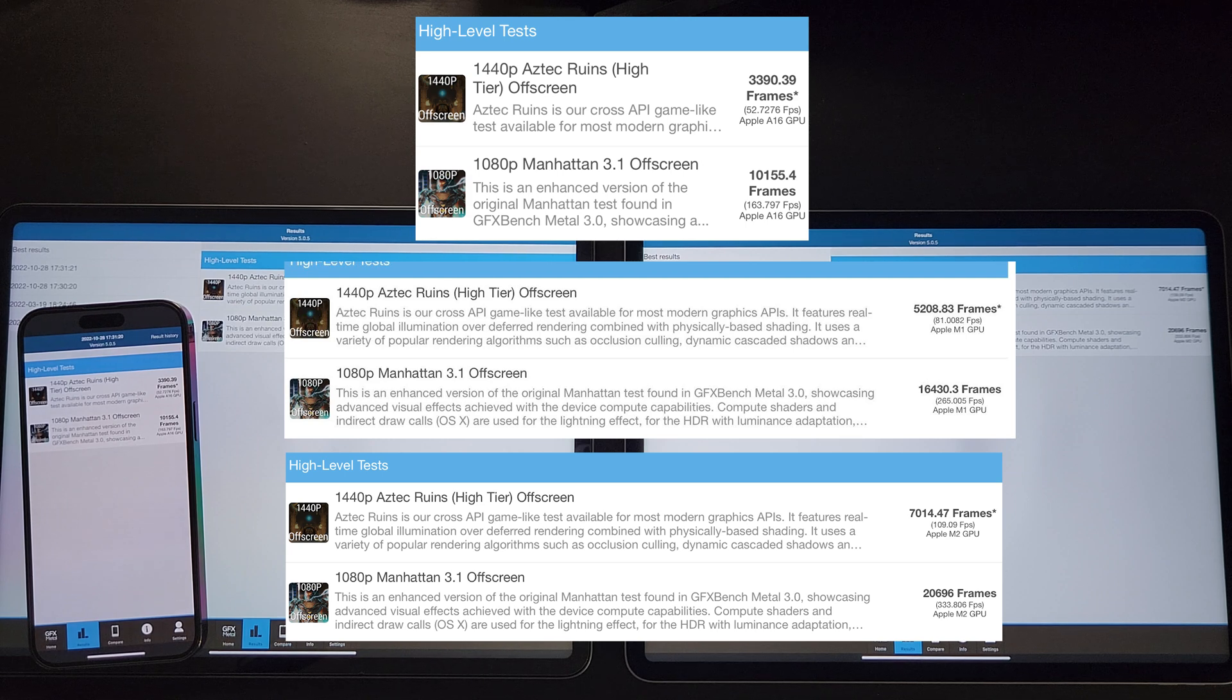And lastly, let's do the 3DMark wildlife extreme stress test. So this test will last 20 minutes, and it's to test how well the devices perform on the sustained heavy graphics load.